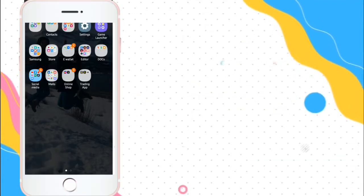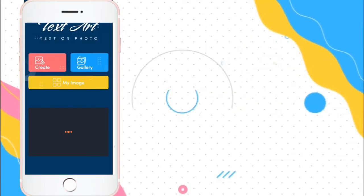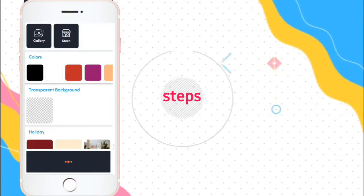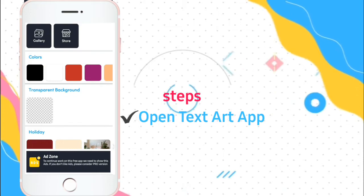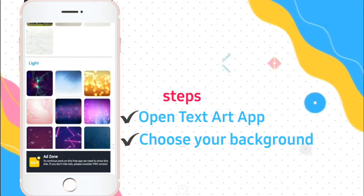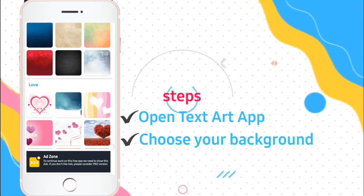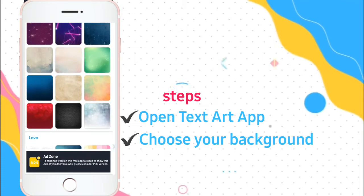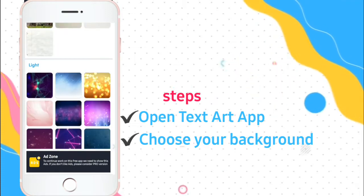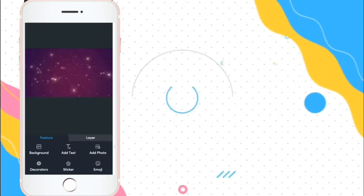And first thing to do is a thumbnail. So, go to TextArt and choose your background. There are available templates here. You can choose one if you like it.